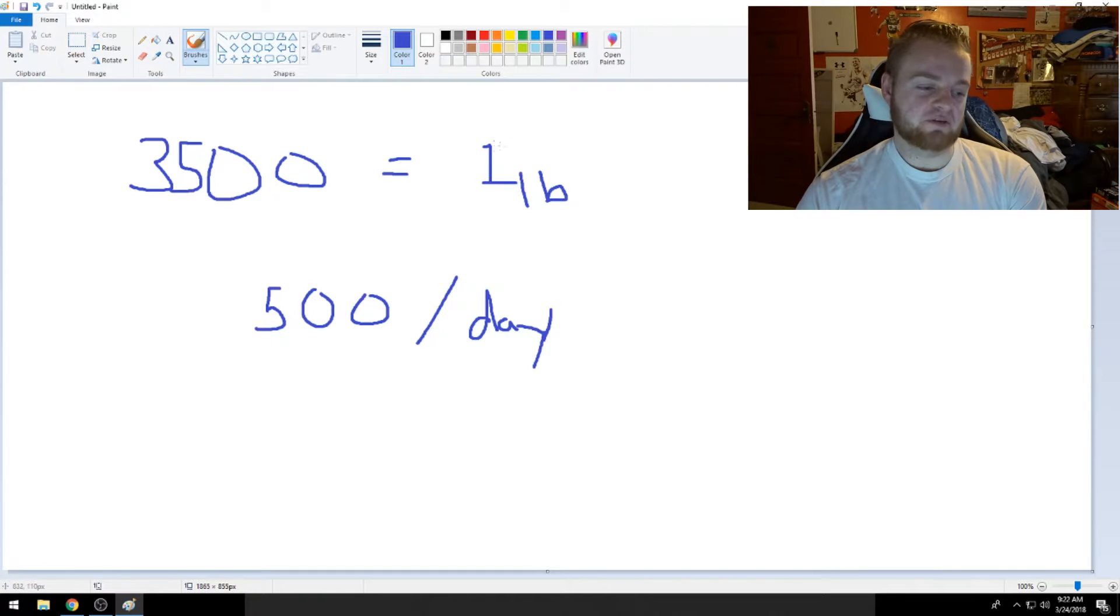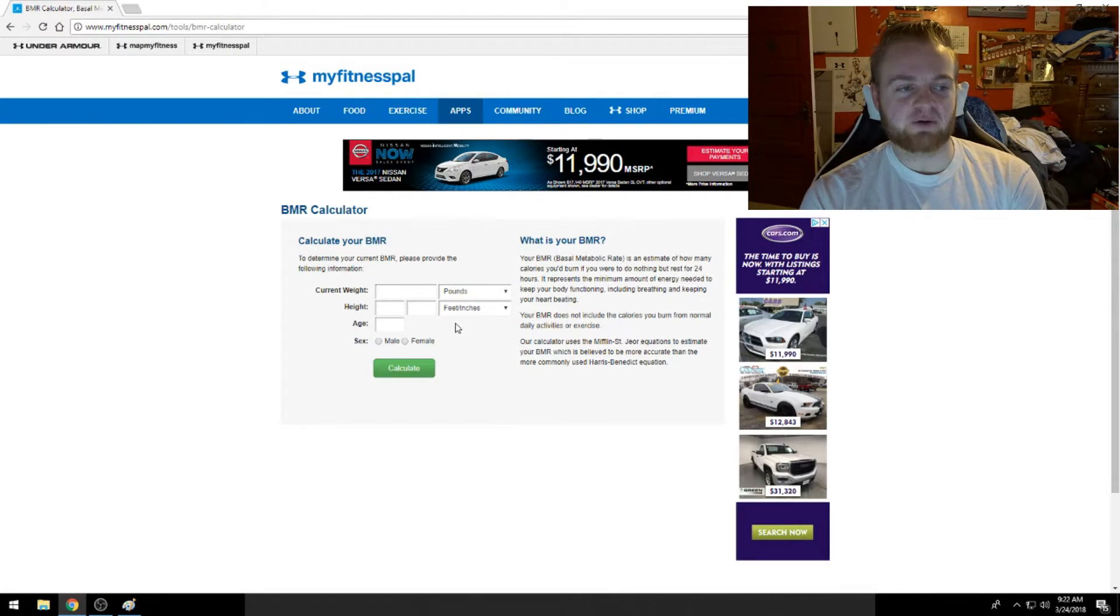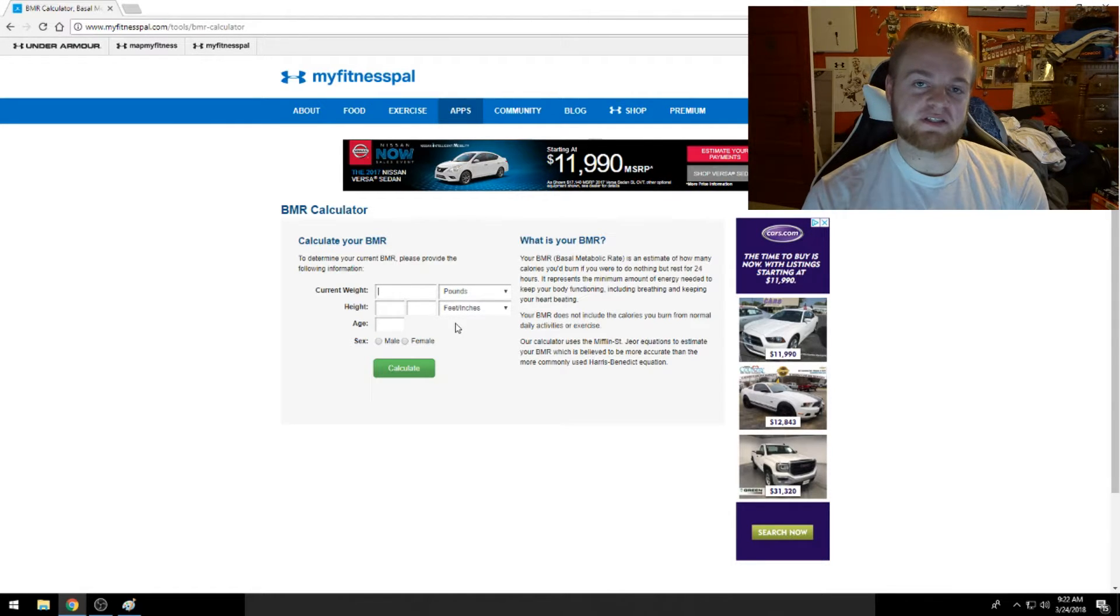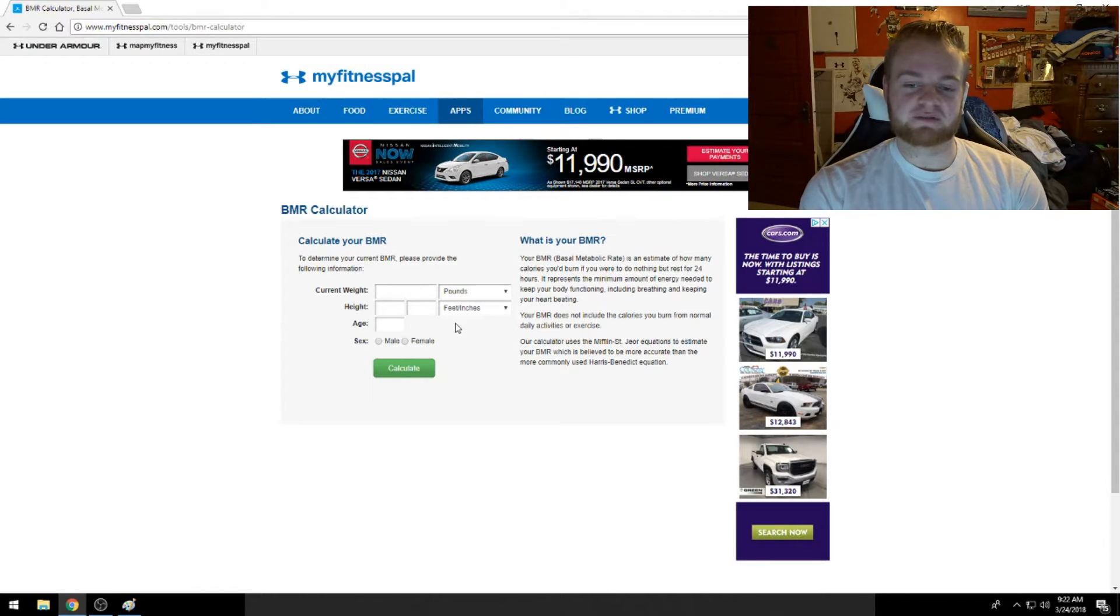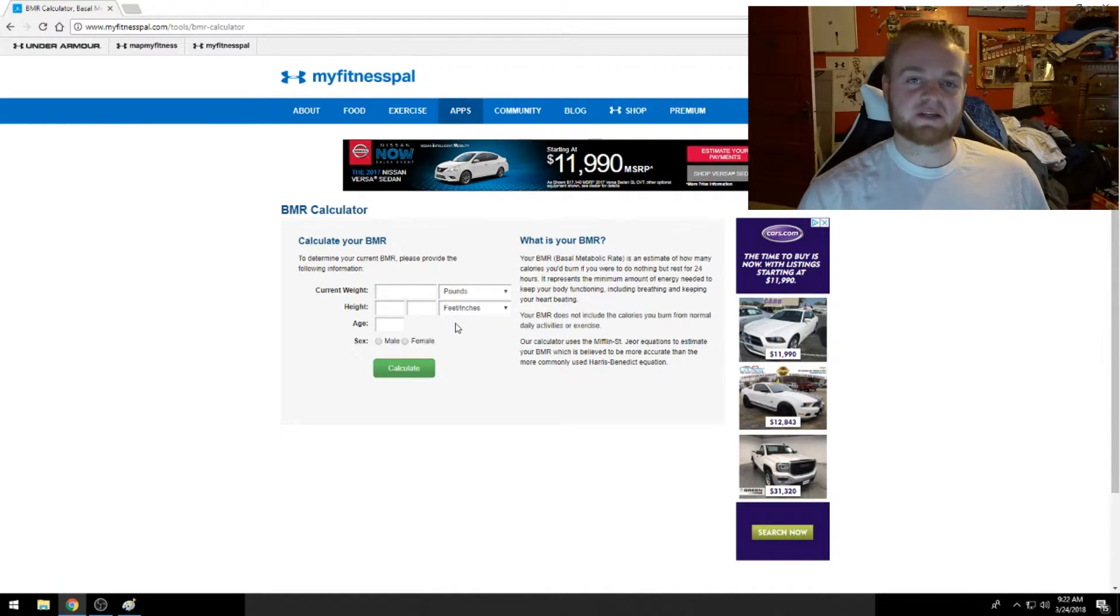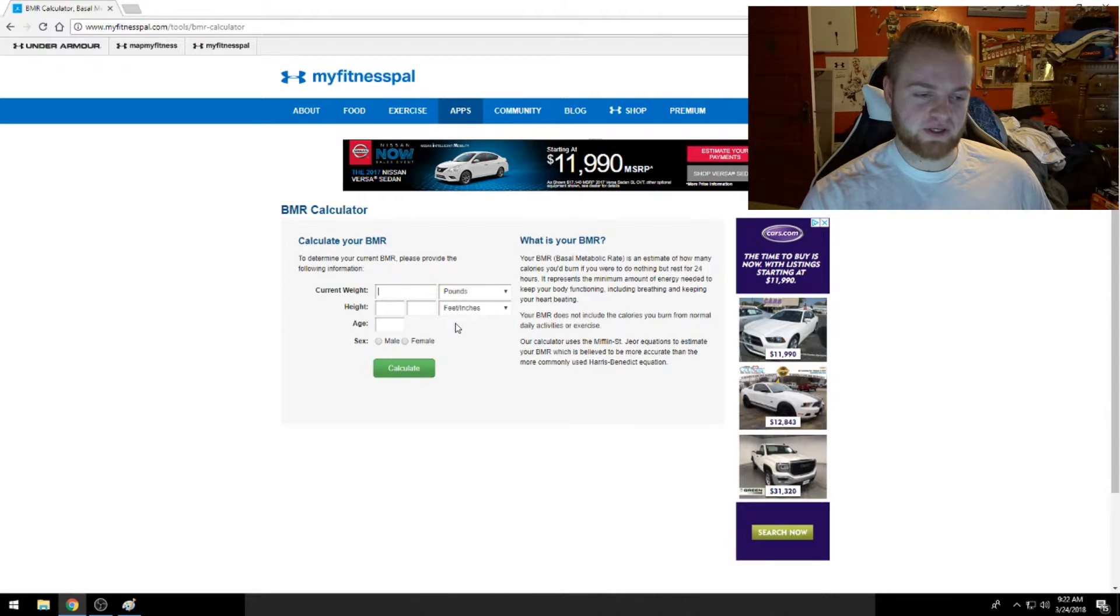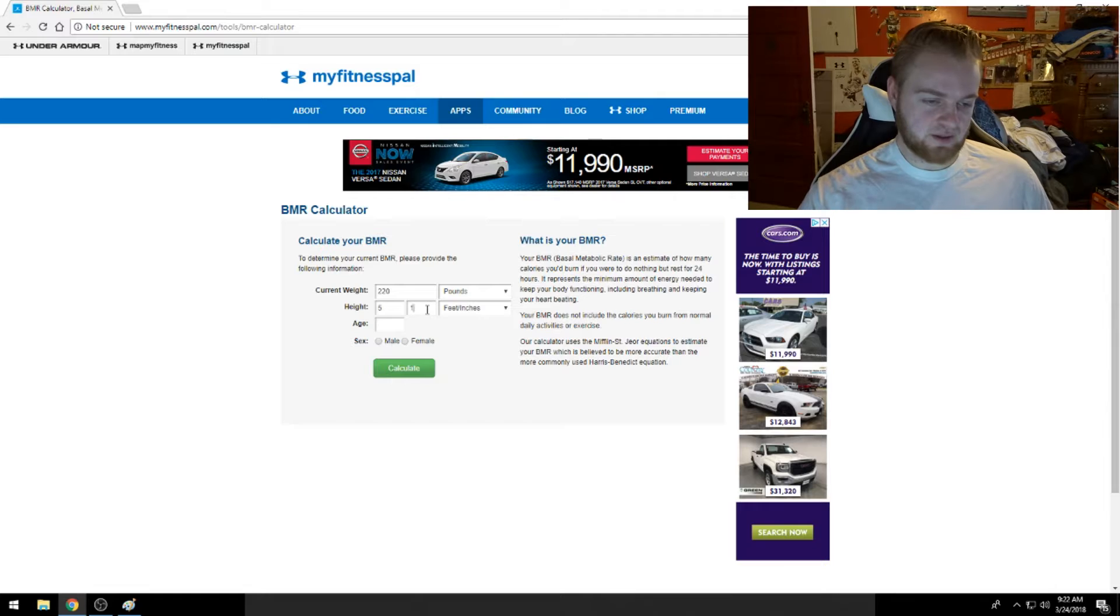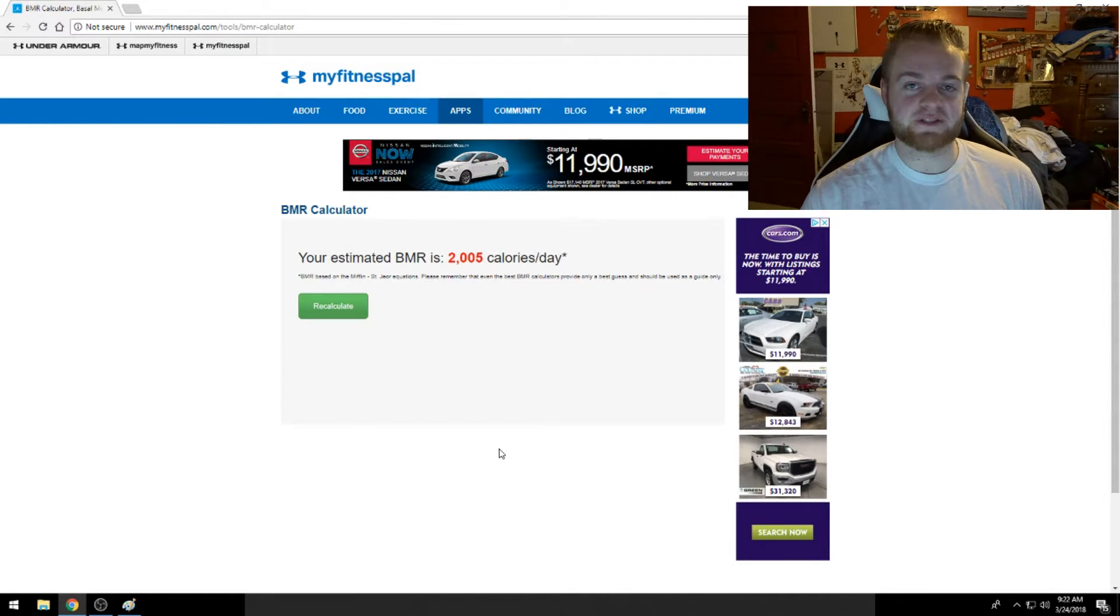So, take me for example. This is MyFitnessPal BMR calculator, Basal Metabolic Rate Calculator. This is how many calories you burn in a day by just sitting there, by just being alive and just breathing air. So basically my weight is 220, I'm 5'11, and I am 23 years old. I'm a male. My BMR is 2,000 calories a day.